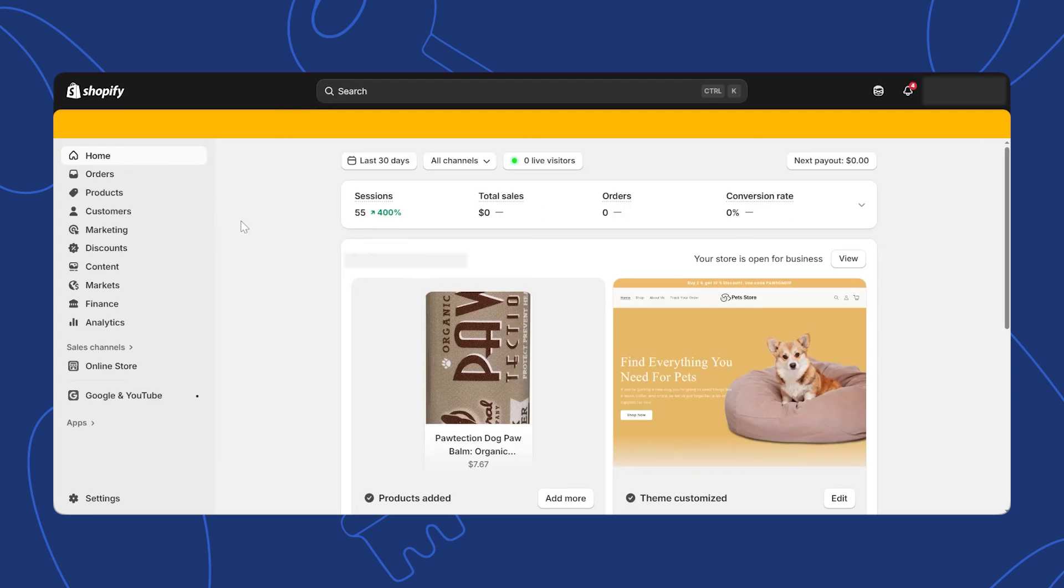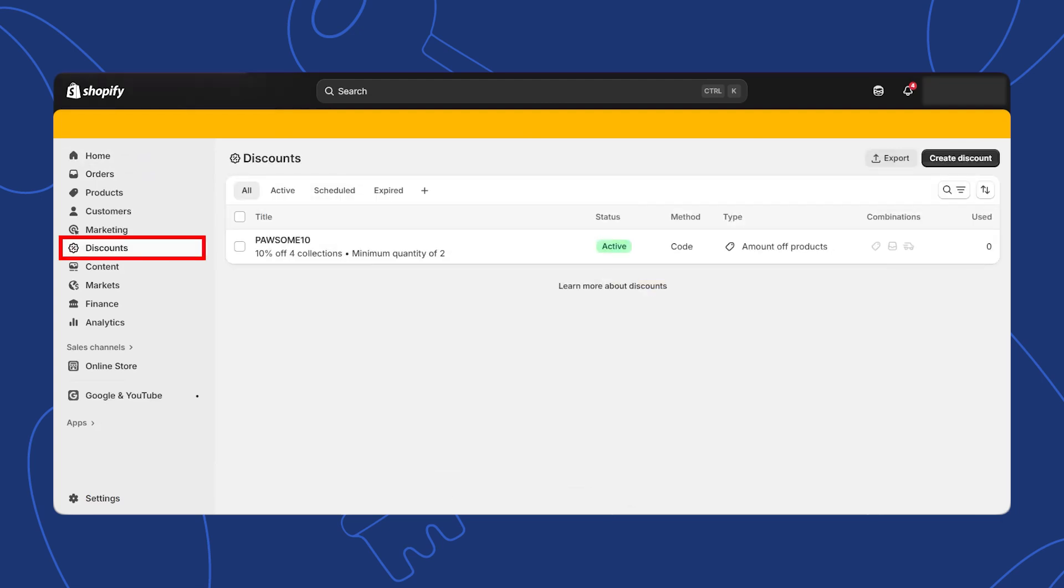First, log into your Shopify store. On the left-hand menu, click on discounts. This is where you'll manage all your discount codes and automatic discounts.